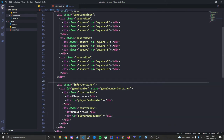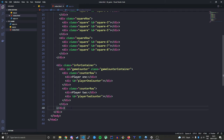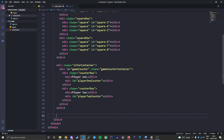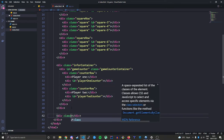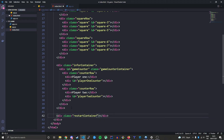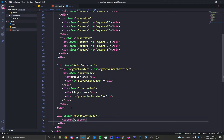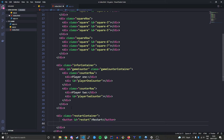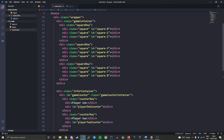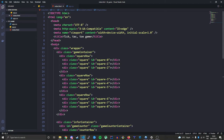Now let's make the last part of our HTML document — the reset part, mainly our restart button. We'll create a restart container, and inside it a button that says Restart with an ID of restart. We'll also have an H2 with an ID of game status — this will say game over when the game is in fact over.